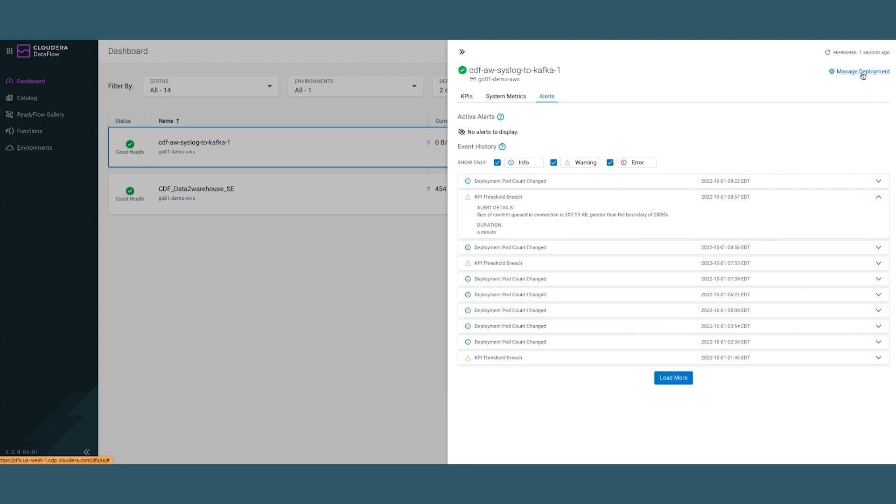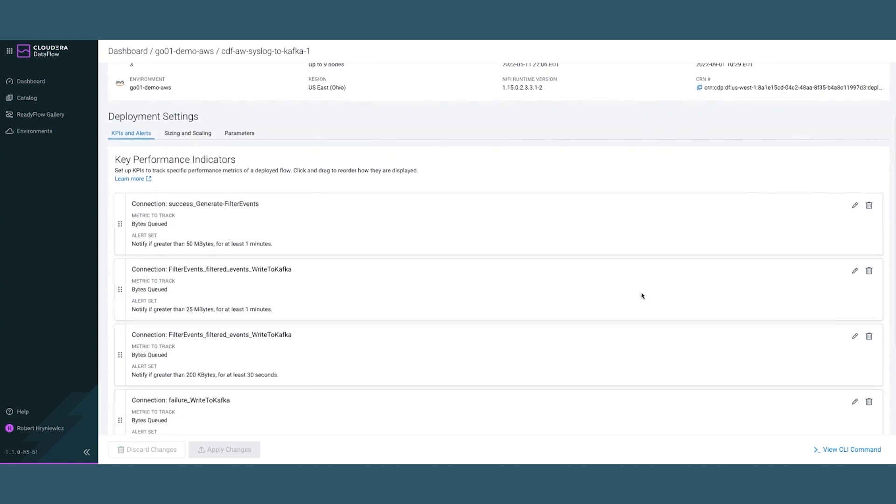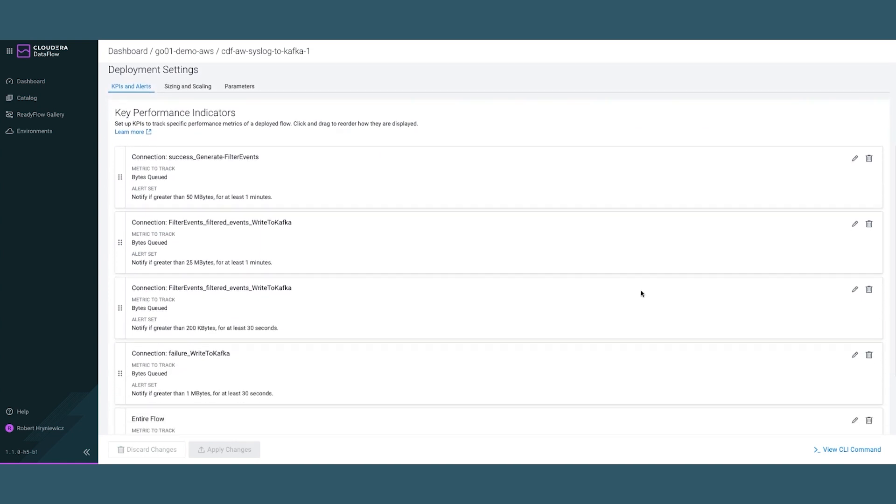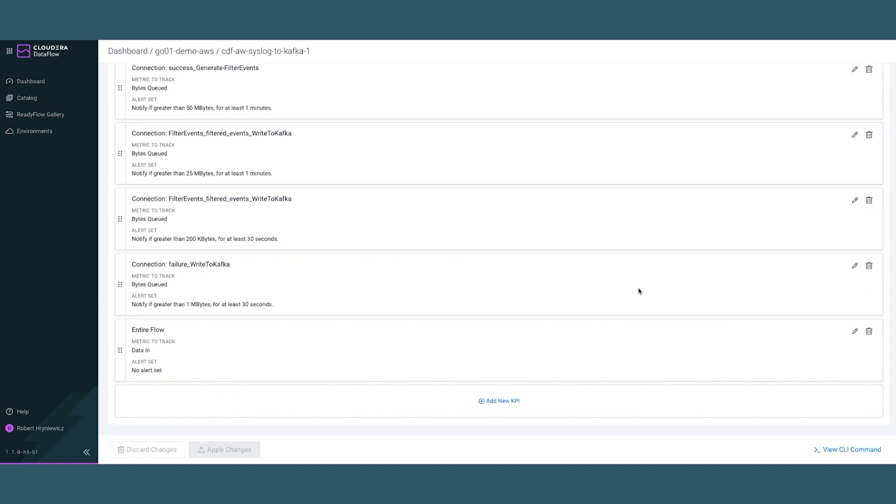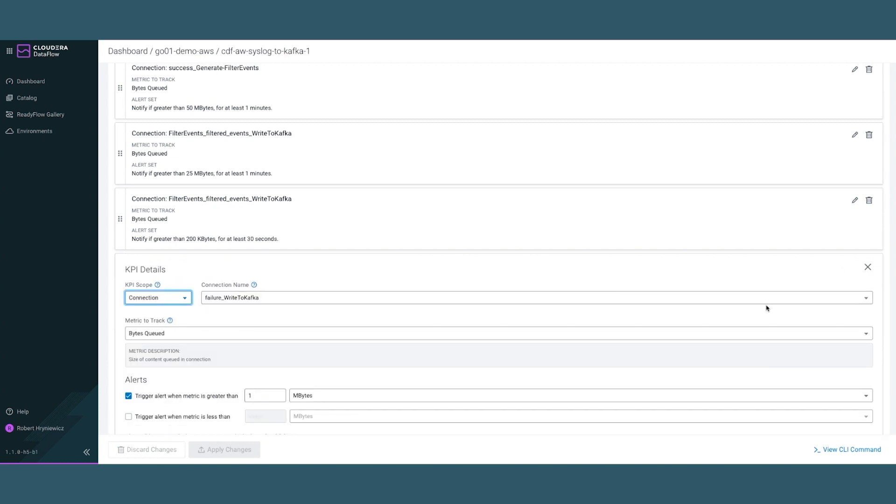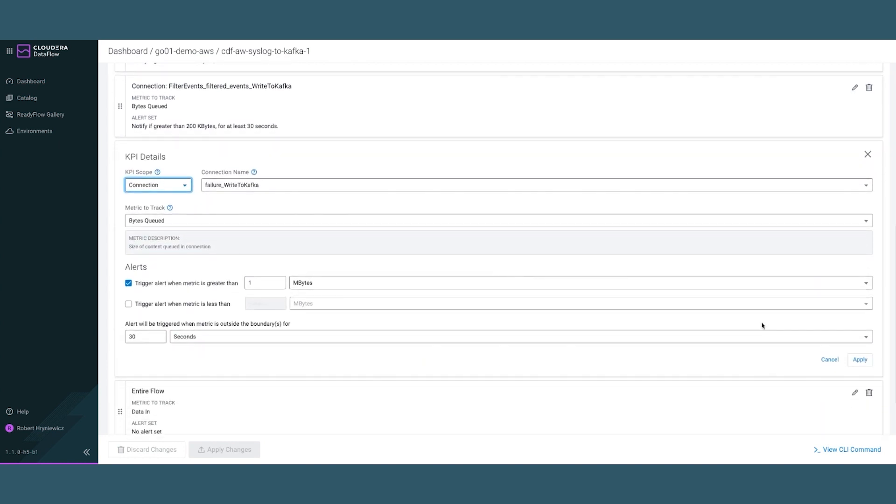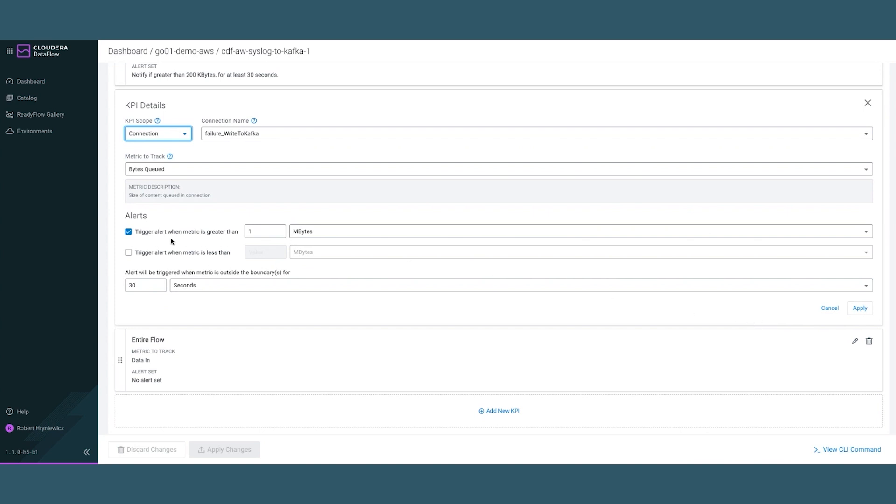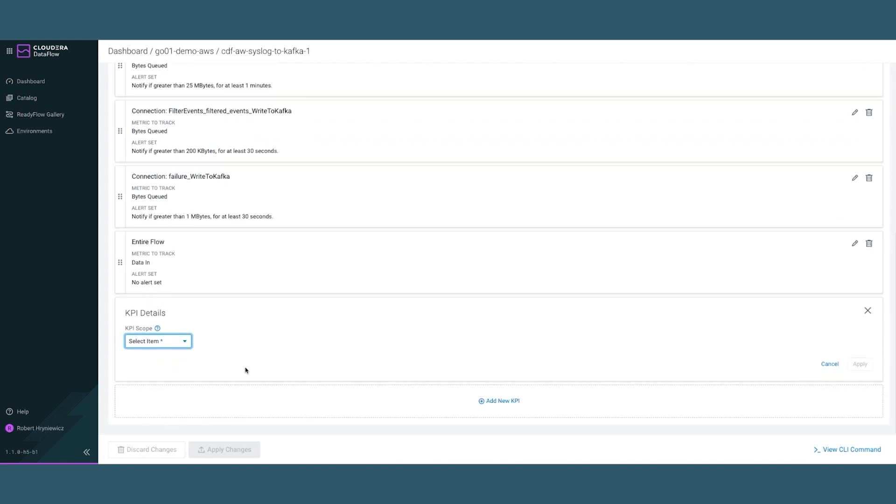Next, let's go into the deployment management where you can quickly investigate the status. Looking at good health, the environment it's running on AWS and some of the key performance indicators that have already been preset. We can quickly take a look at, for example, this key performance indicator. We have a trigger alert when the metric is greater than one megabyte, and you can just as easily add additional ones.